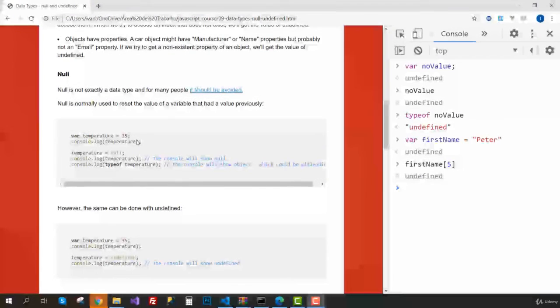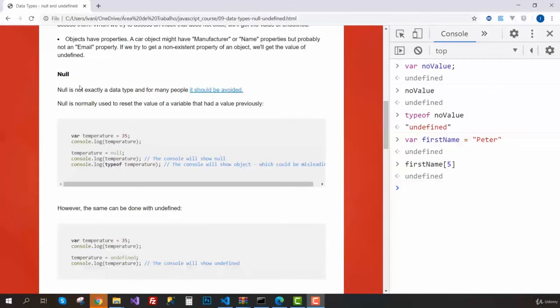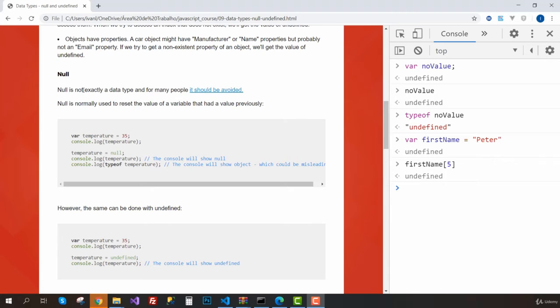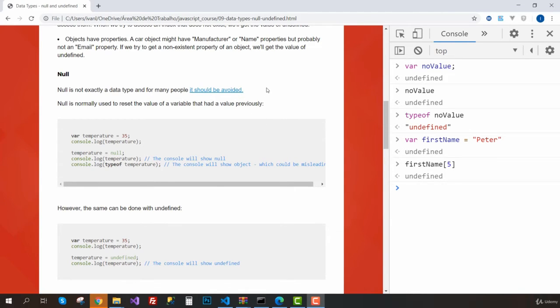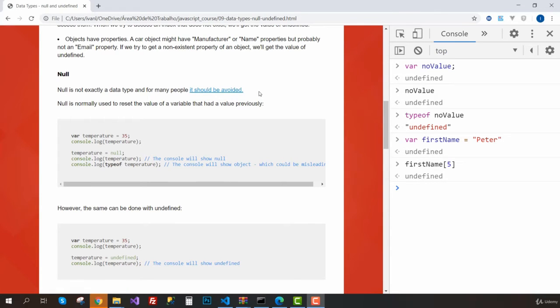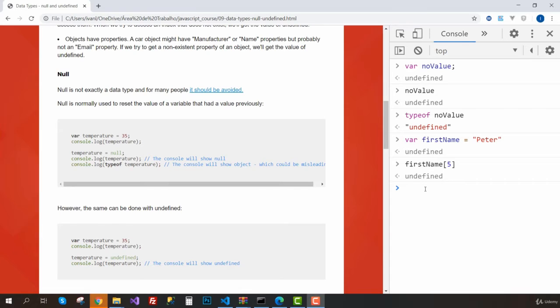Now let's talk about null. Null is not exactly a data type, and for many people it should be avoided. I've left a link to an article you can read where someone argues you shouldn't use null, and some people say you don't really need null. So what is null?